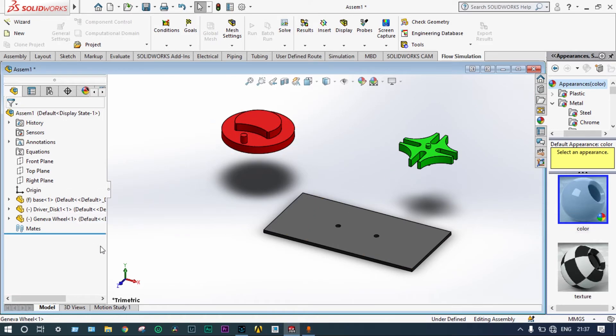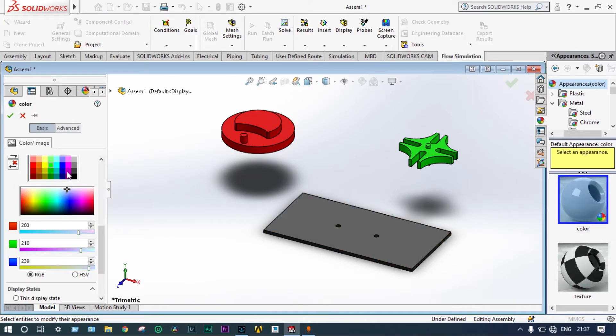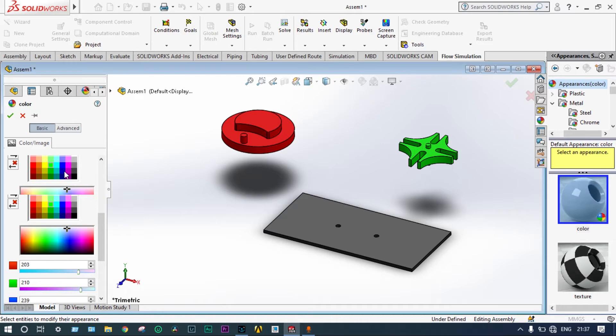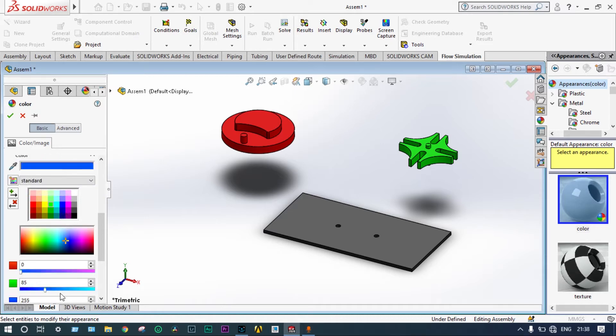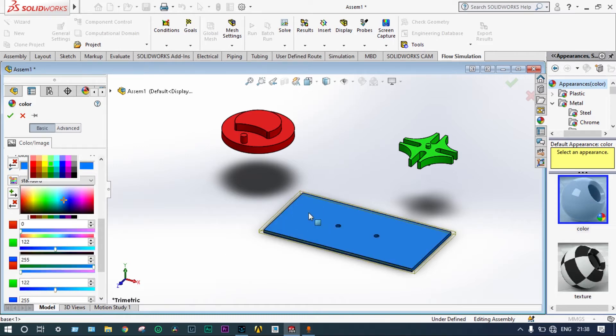The Geneva wheel can be provided green color. And finally, the base plate can be provided light blue color. You can select the light blue color.